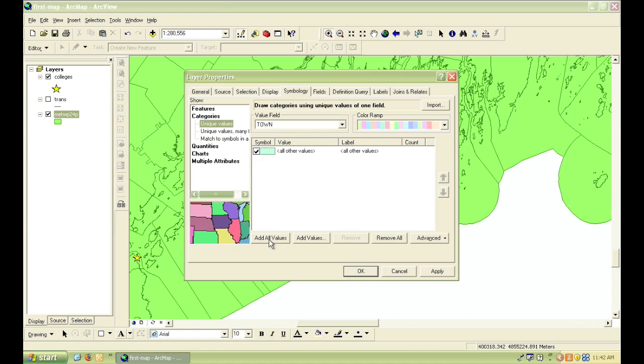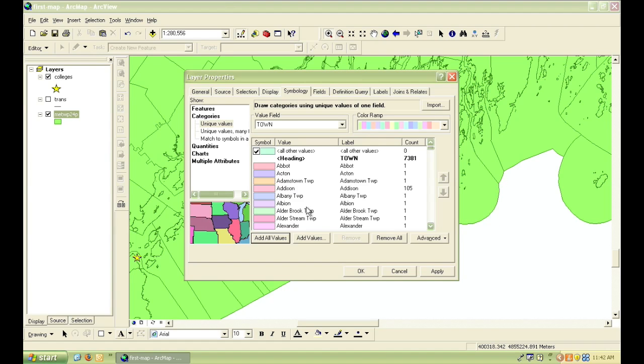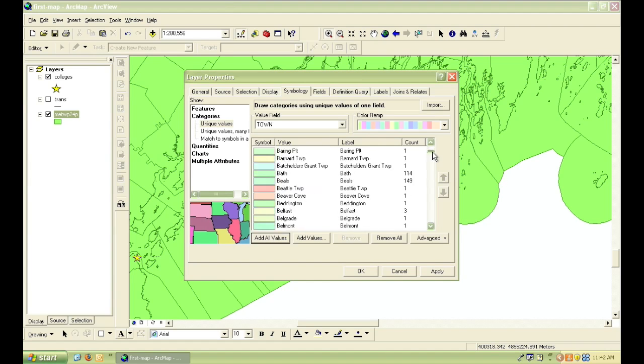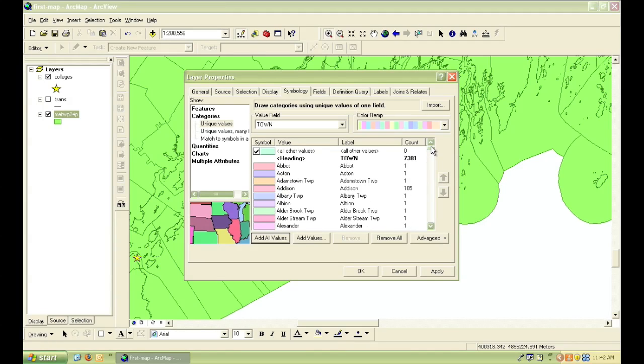For instance, if we leave this value field as town, every feature that has a different town name will be a different color, which might be something that you want to do in your map.